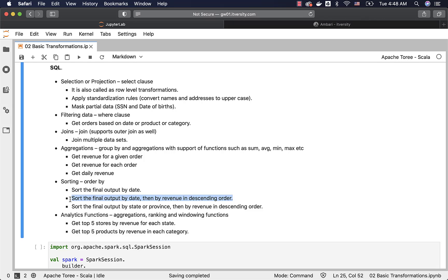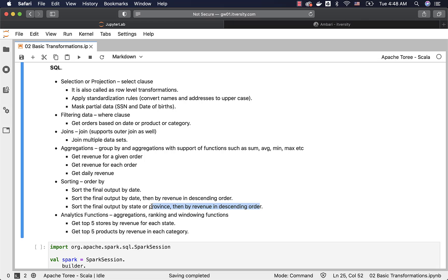Typically we will have other attributes also in the data set, such as store. So for a given date or for group of dates, what are the top 5 stores? I might want to get the records in descending order by revenue and I want to see date as well as store and then revenue generated. In that case, we typically sort the final output by date, then by revenue in descending order. And the classic example can be sort the final output by state or province, then by revenue in descending order. We might have other attributes such as store, so that we know what are the top performing stores and worst performing stores.